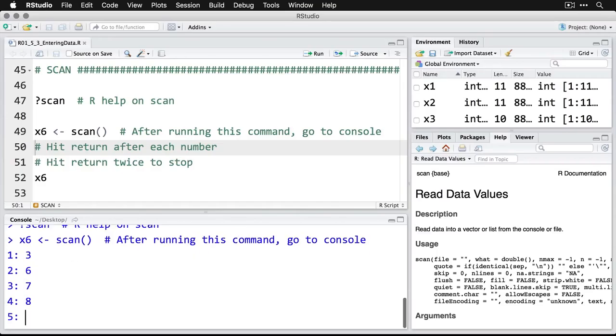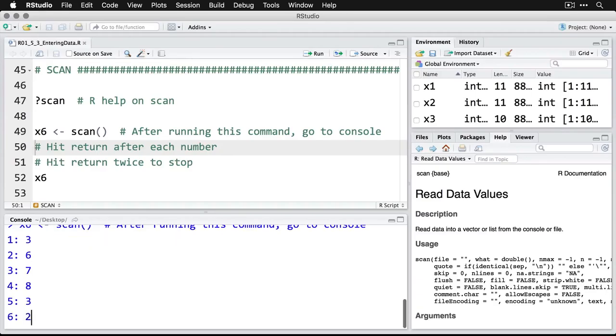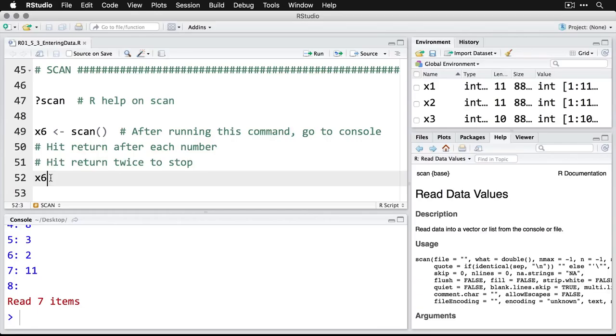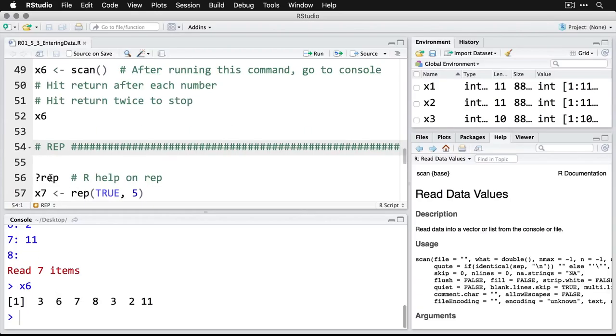And I can type in however many I want. And then when you're done, just hit enter twice. And it reads them all. And if you want to see what's in there, come back up here and just call the name of that object. There are the numbers that I entered. And so there may be situations in which that makes it a lot easier to enter data, especially if you're using a 10 key.